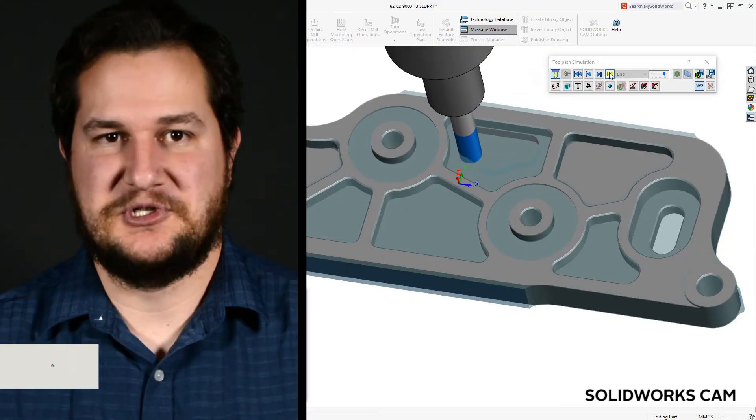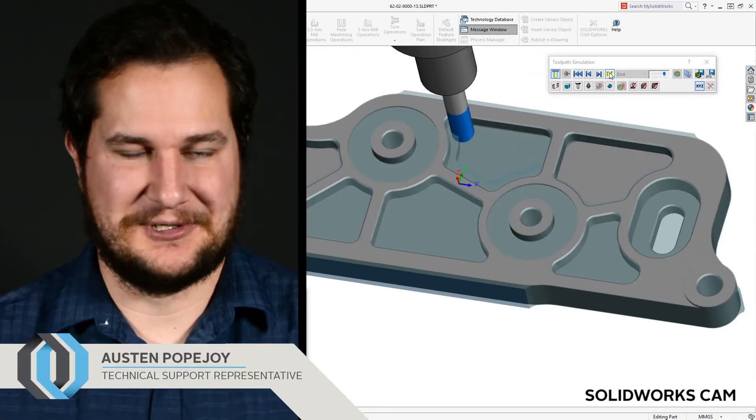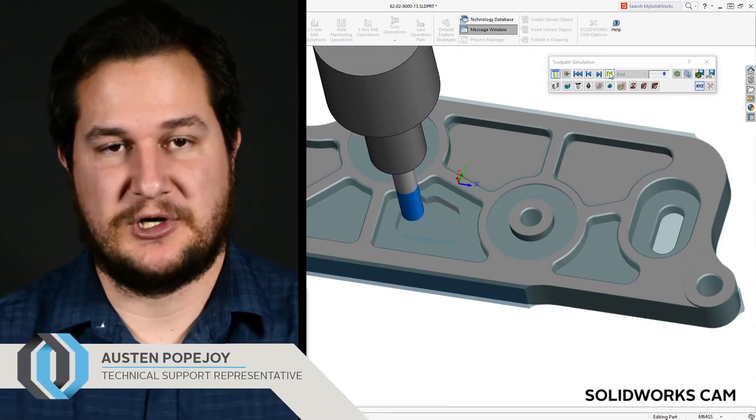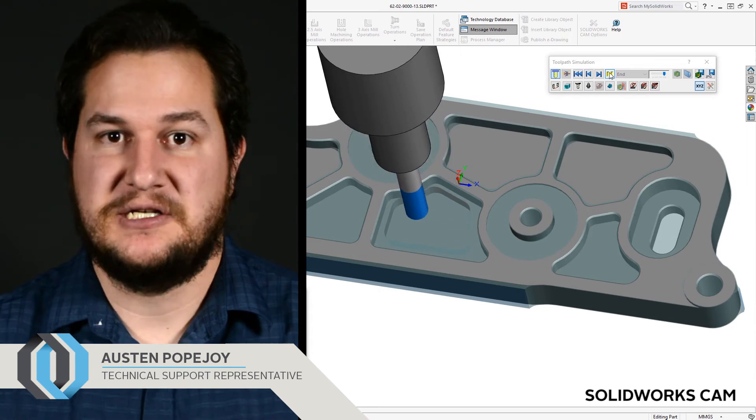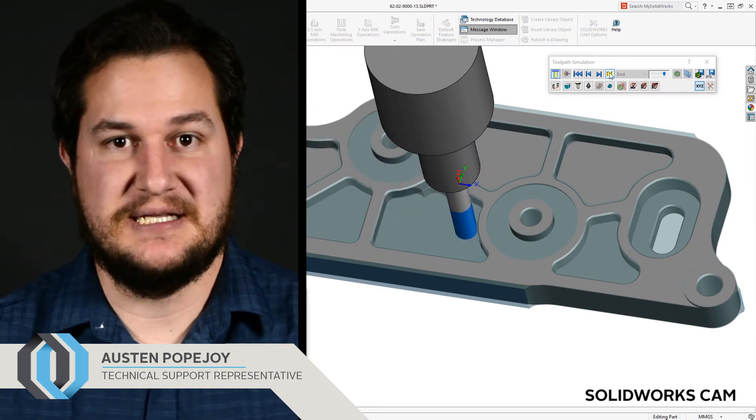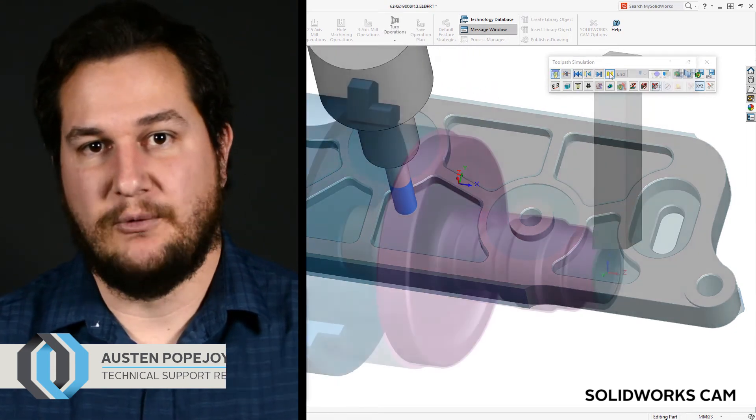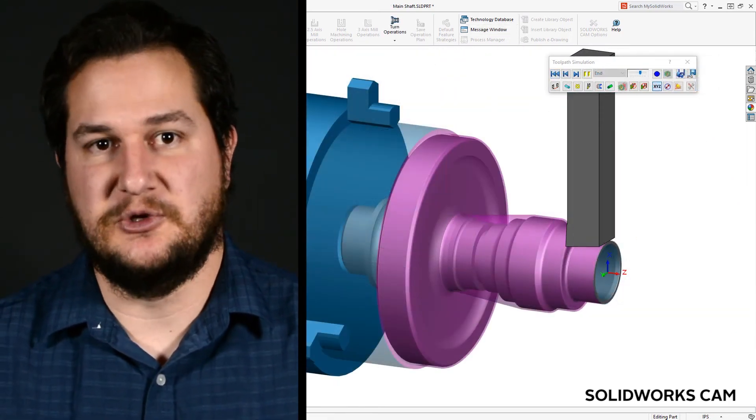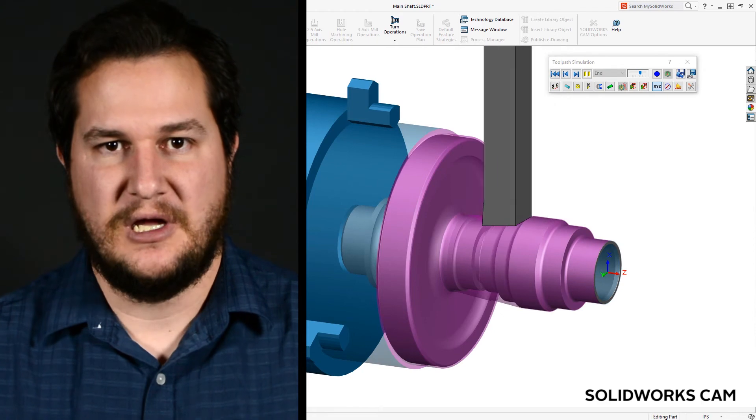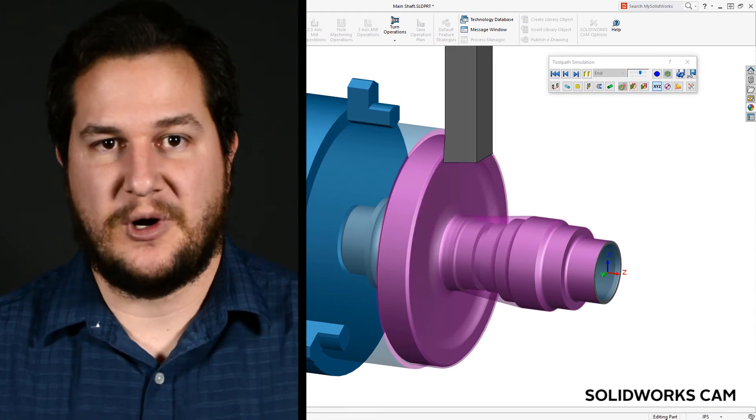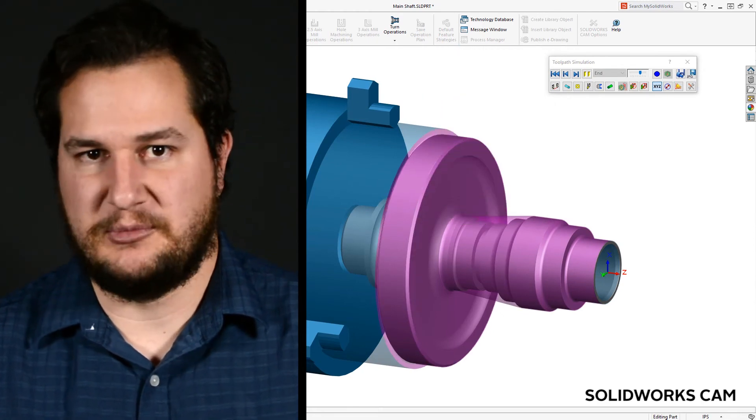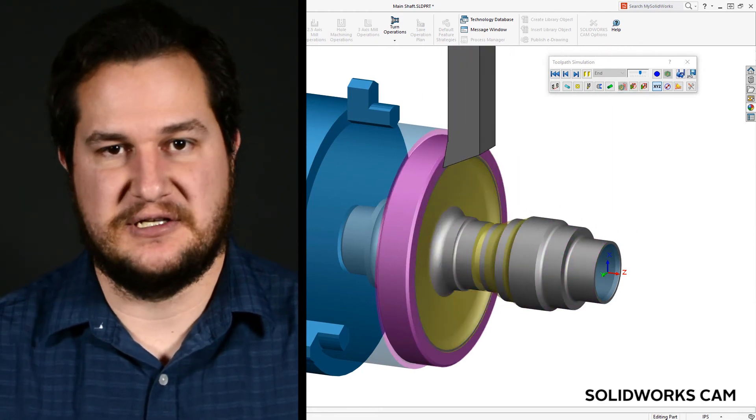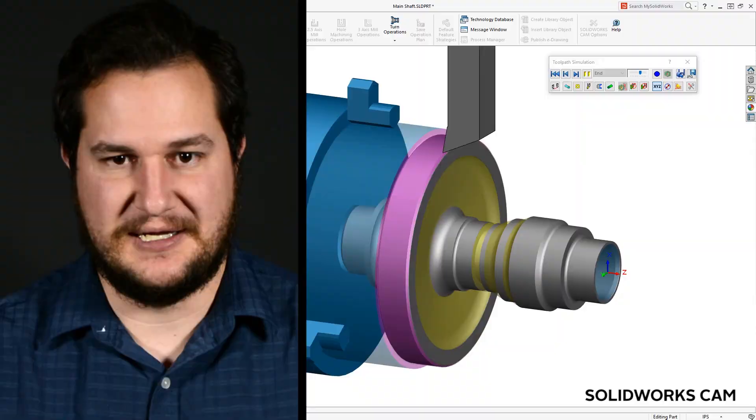Brand new in 2018 is SOLIDWORKS CAM. SOLIDWORKS CAM leverages proven CAMWorks technology to communicate with CNC machines and write programs that bring your virtual design to the real world. What previously required a license for a third-party vendor is now included with every suite of SOLIDWORKS 2018.